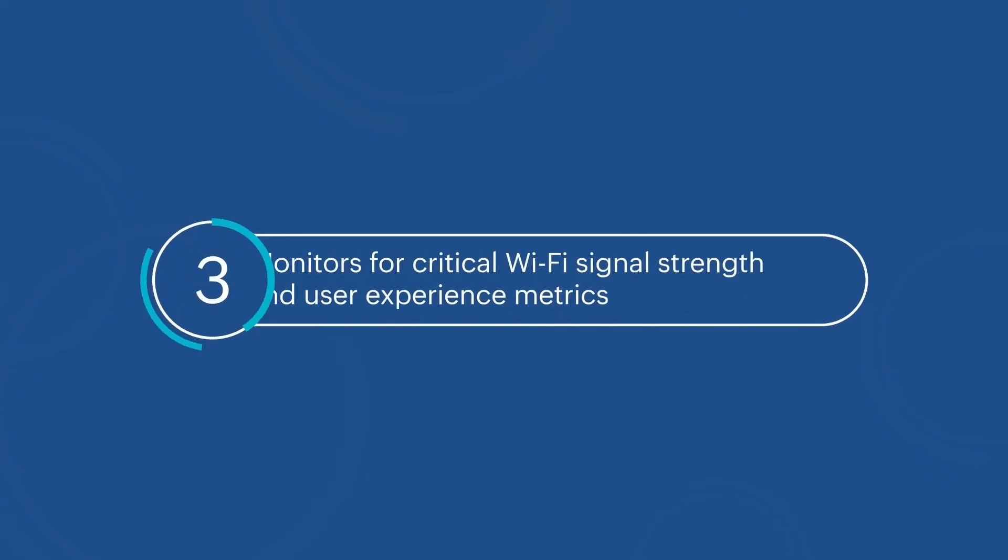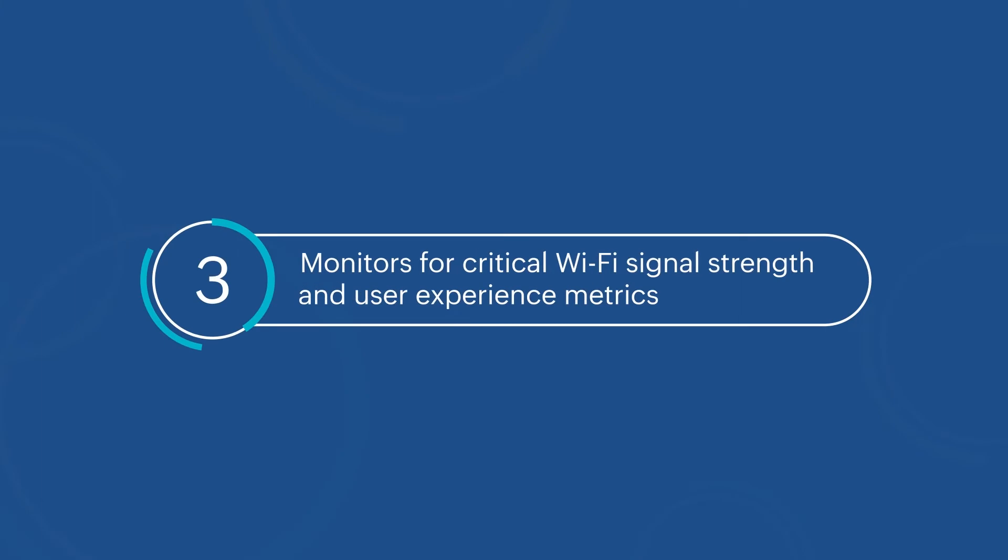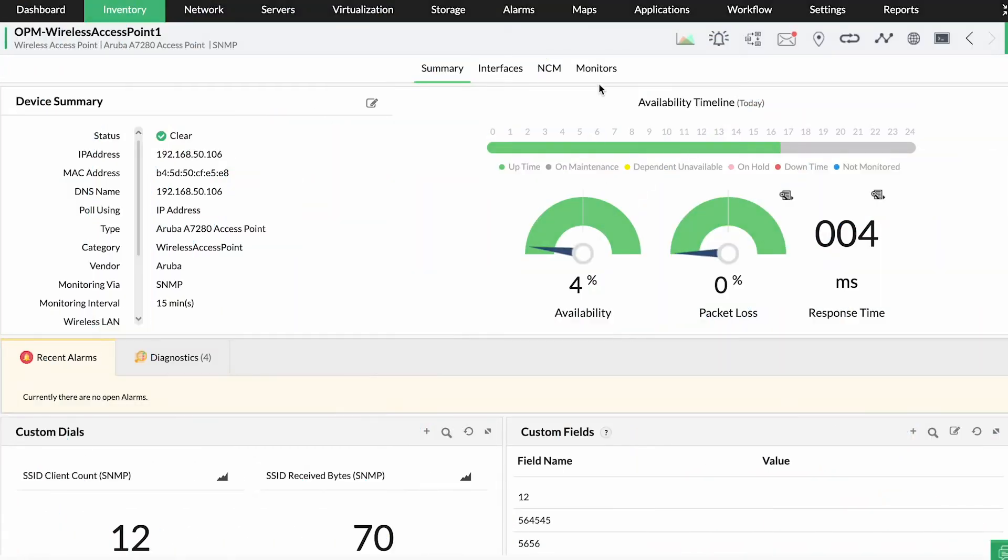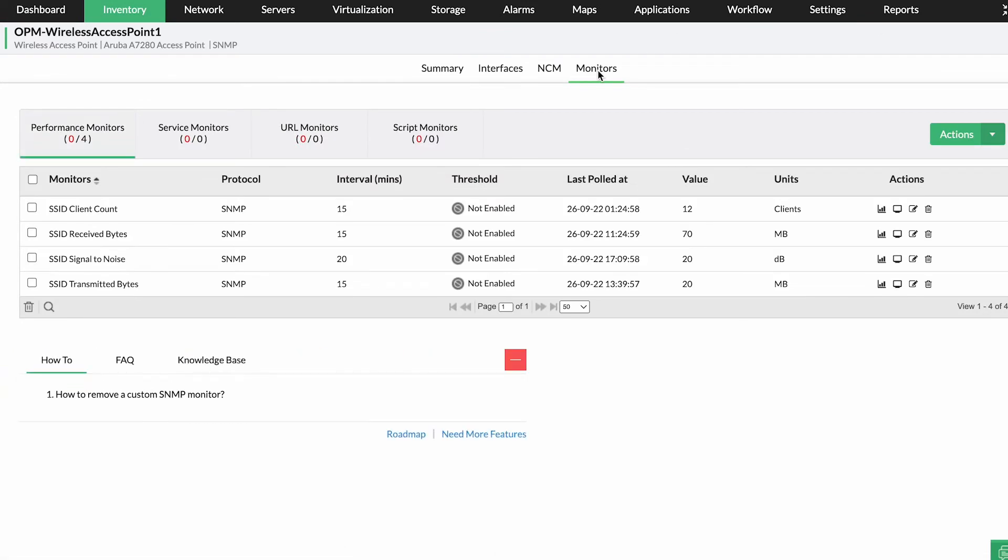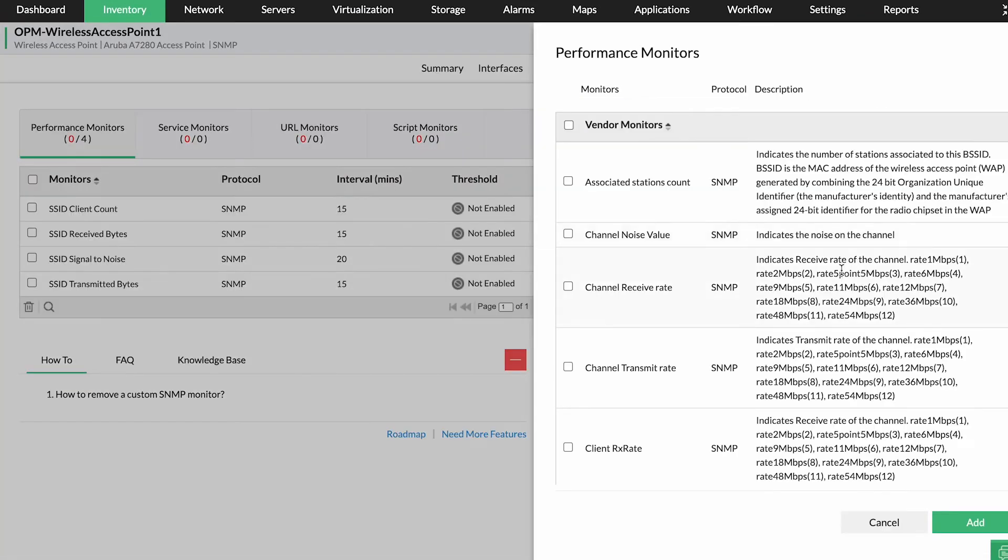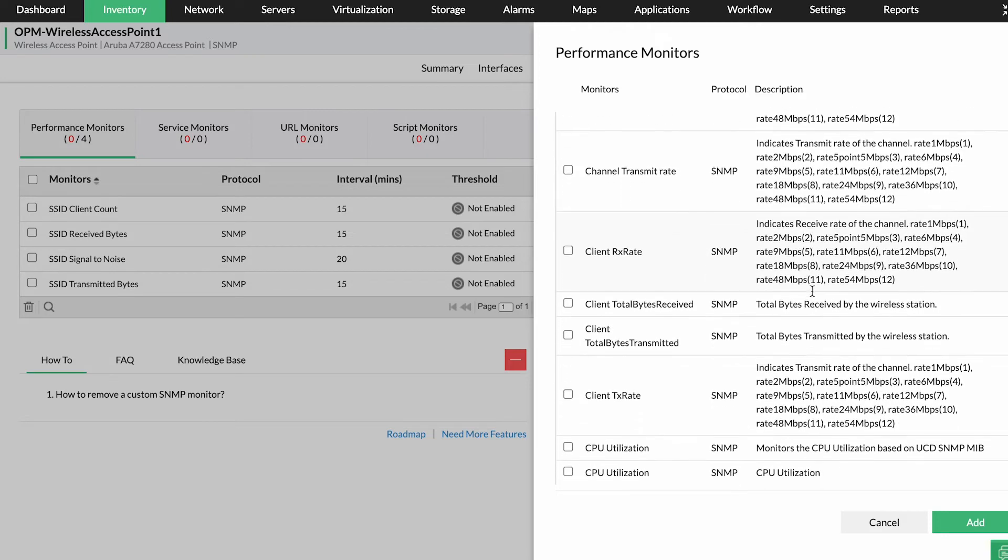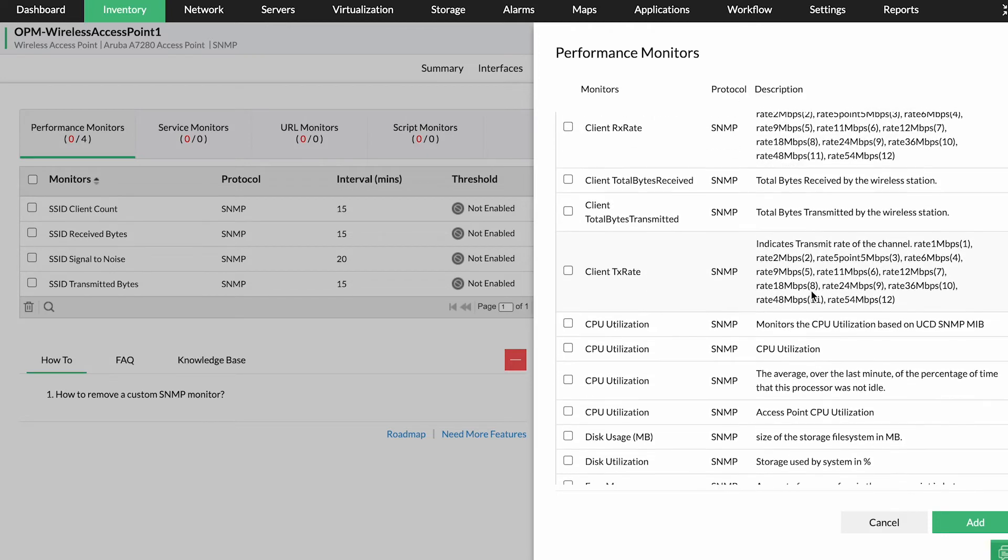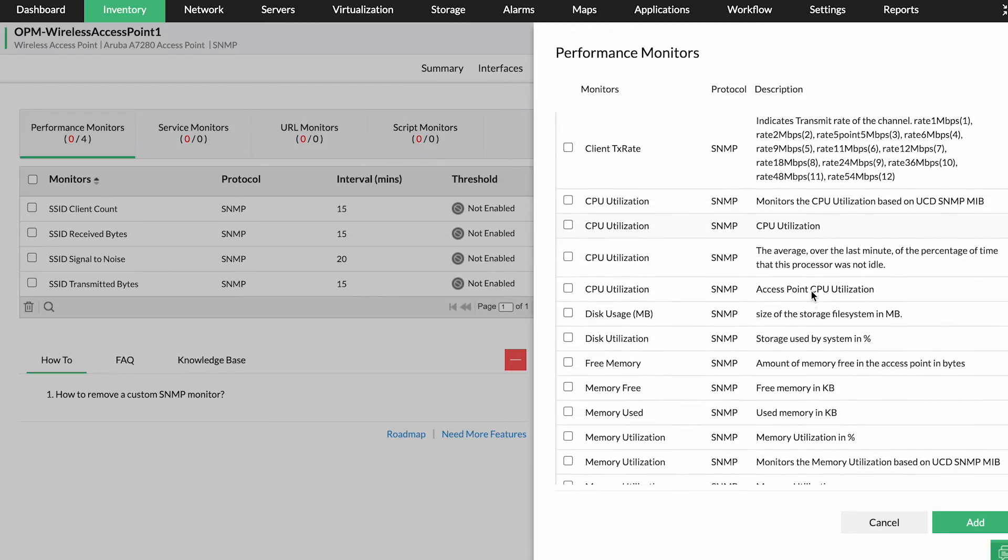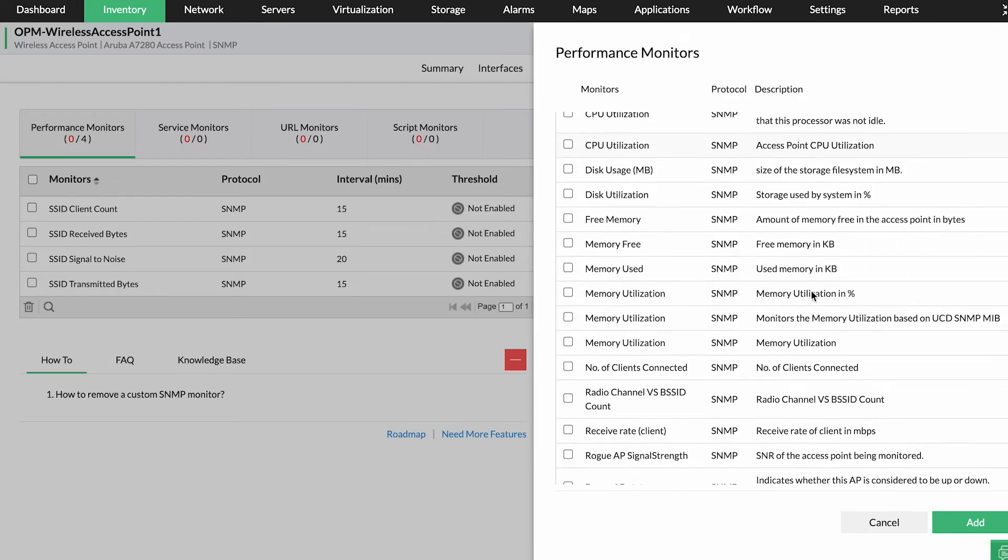Monitors for critical Wi-Fi signal strength and user experience metrics. Various factors such as a high signal-to-noise ratio, client count, and CPU utilization can deteriorate end-user experience in wireless networks.